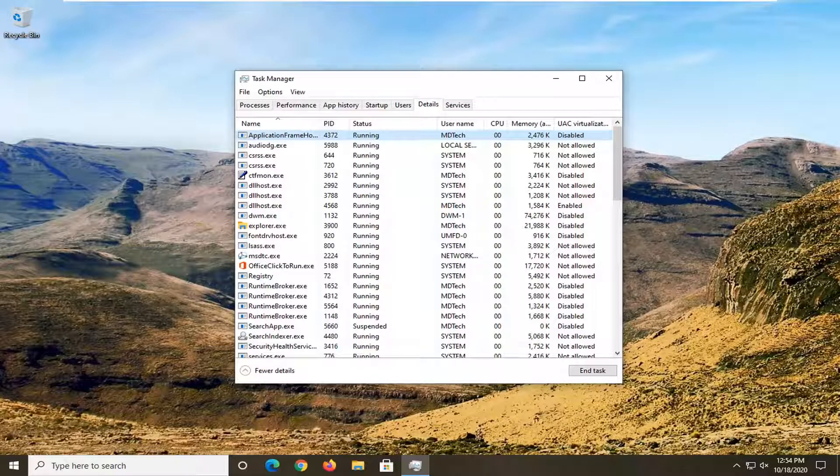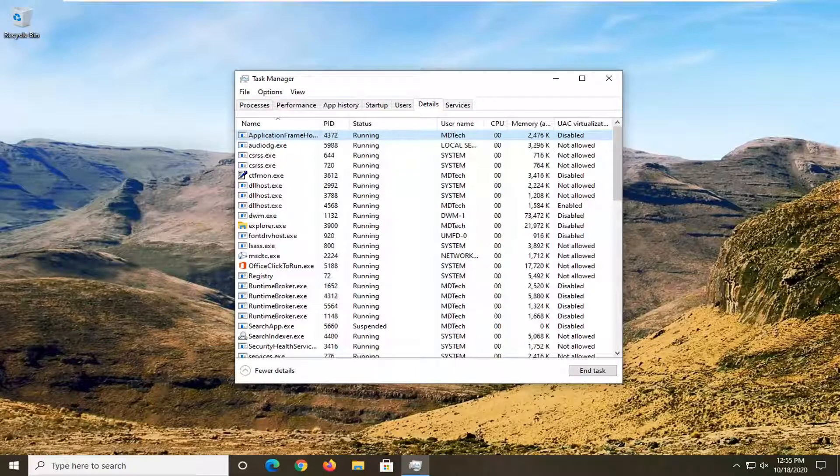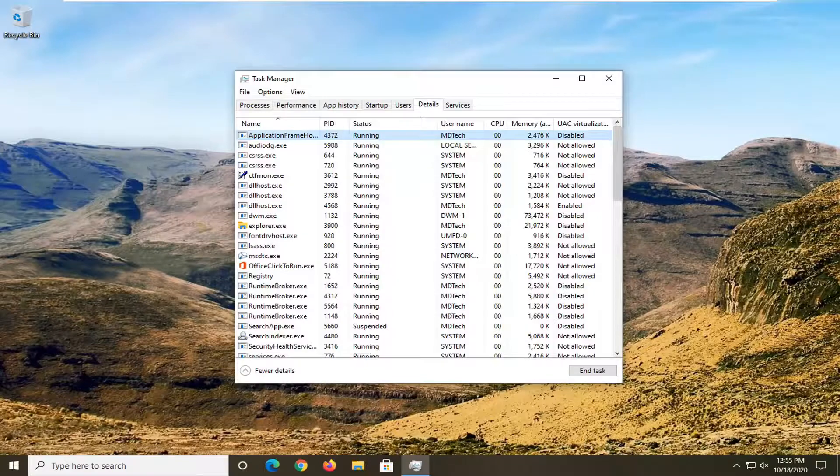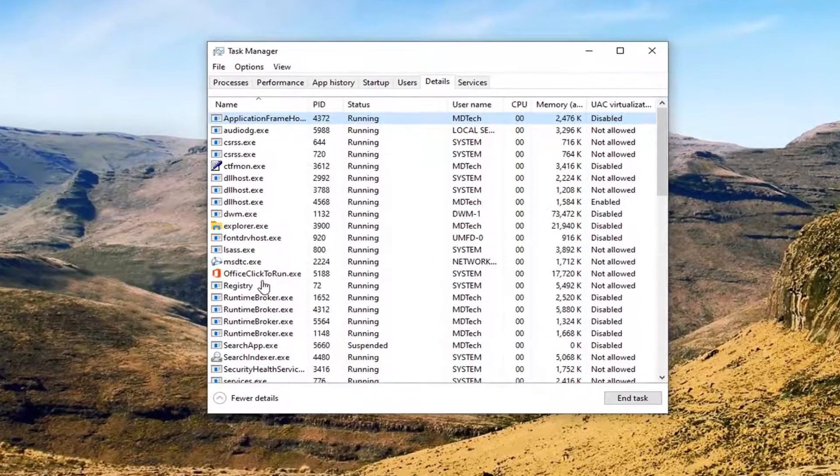In today's tutorial, I'm going to show you how to resolve it if you cannot set the process priority in Task Manager for a particular process. This will hopefully be a fairly straightforward tutorial, guys. Without further ado, let's go ahead and jump right into it.